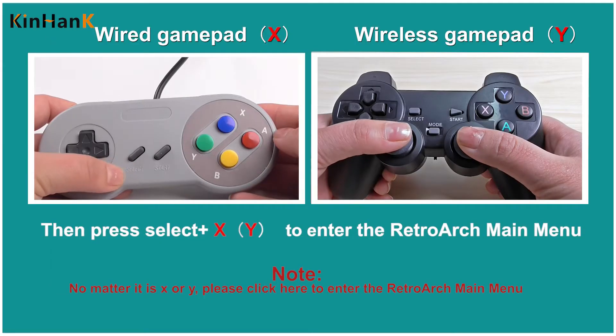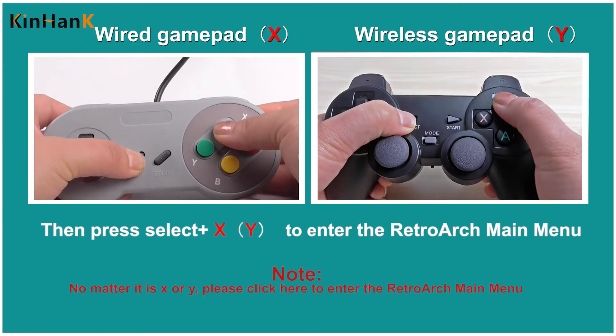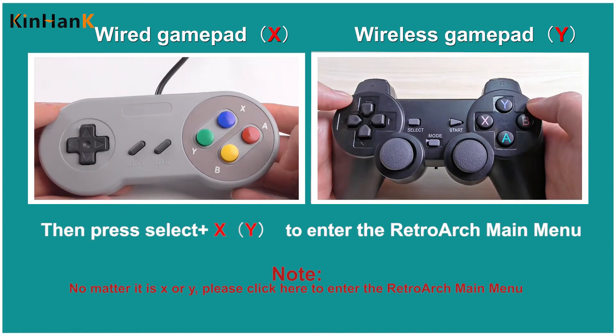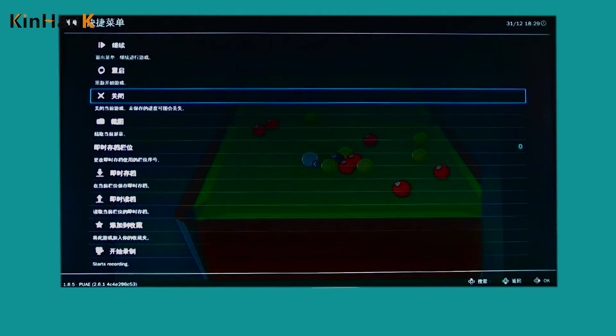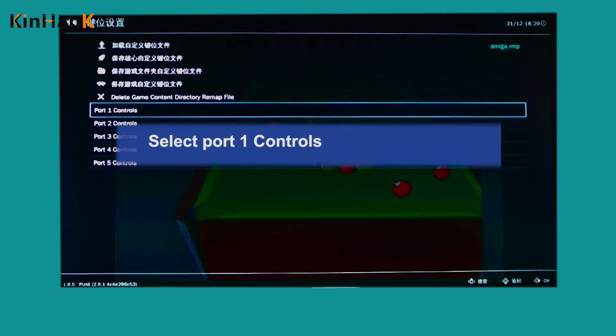Then press Select, X, or Y to enter the RetroArch main menu. Select Quick Menu, then Controls, then select Port 1 Controls.